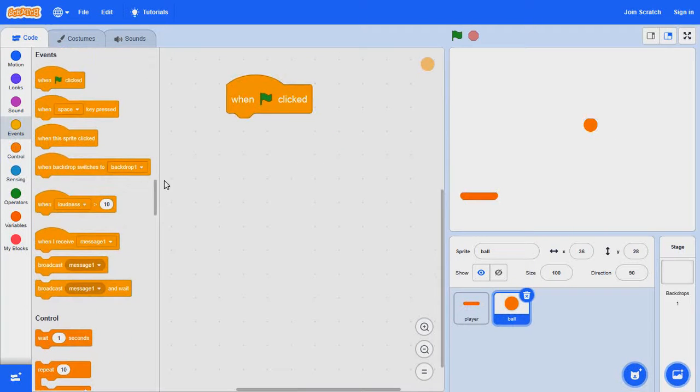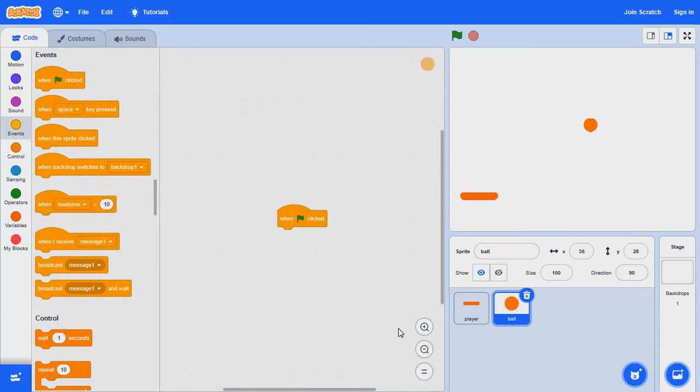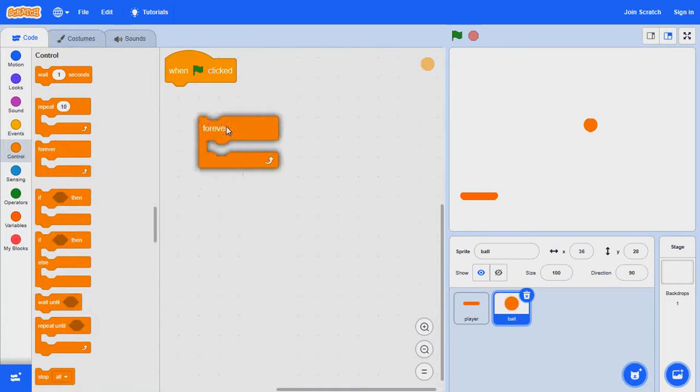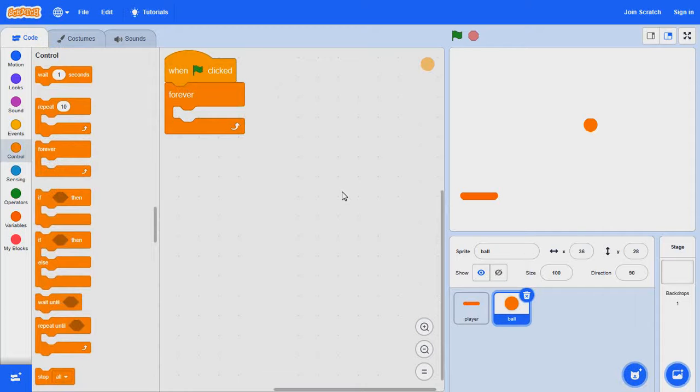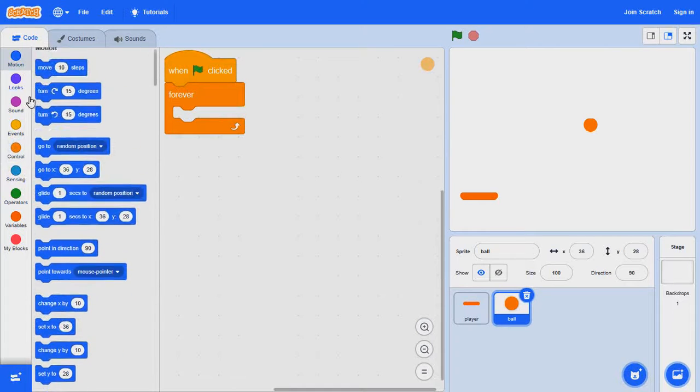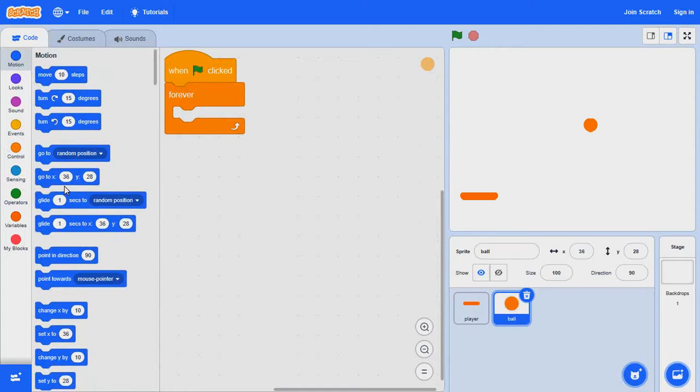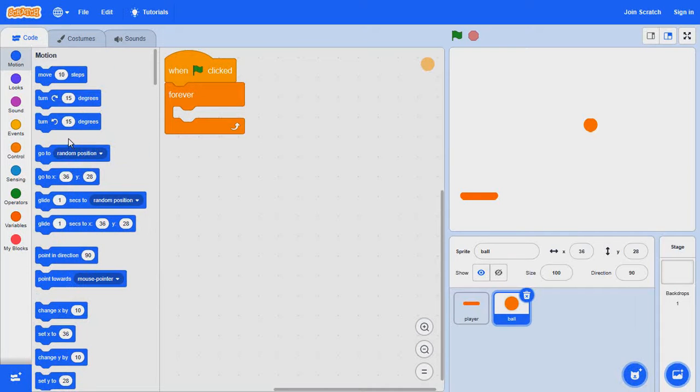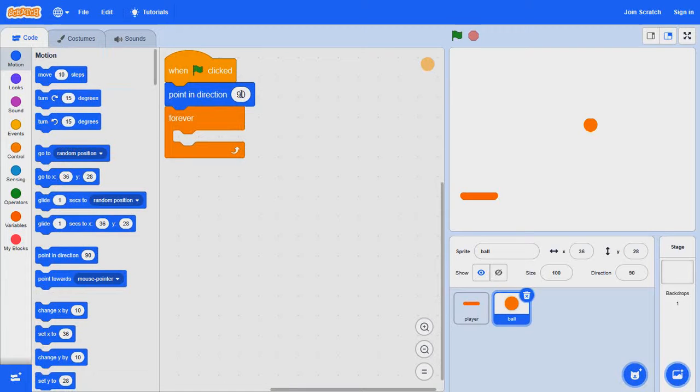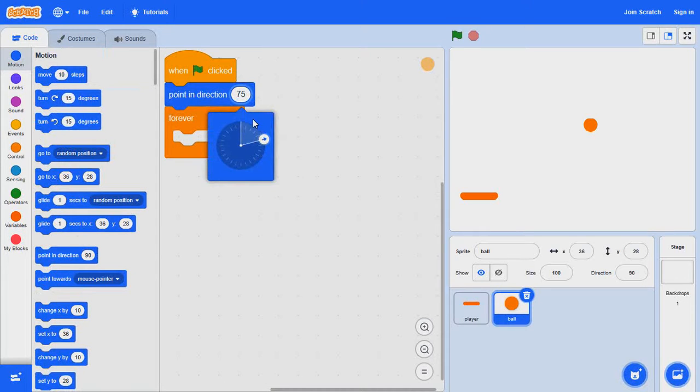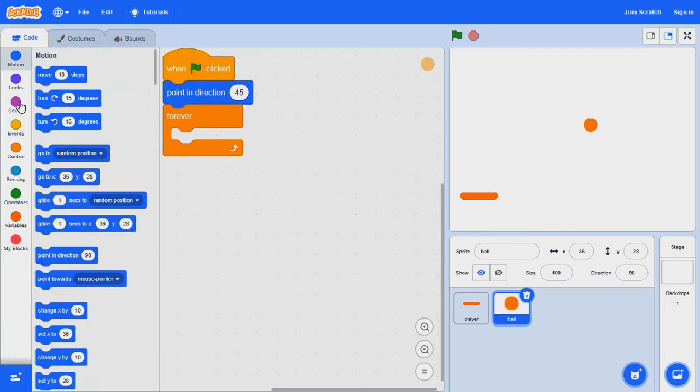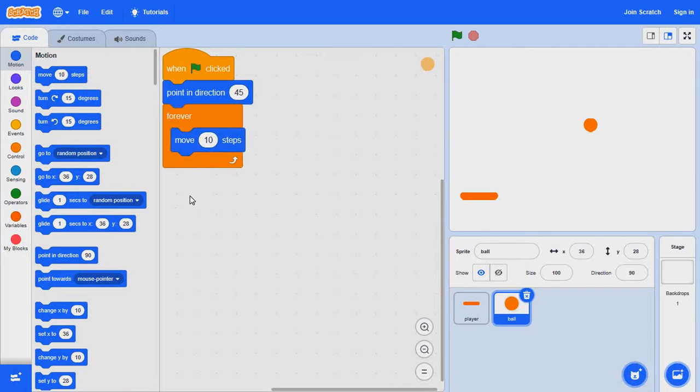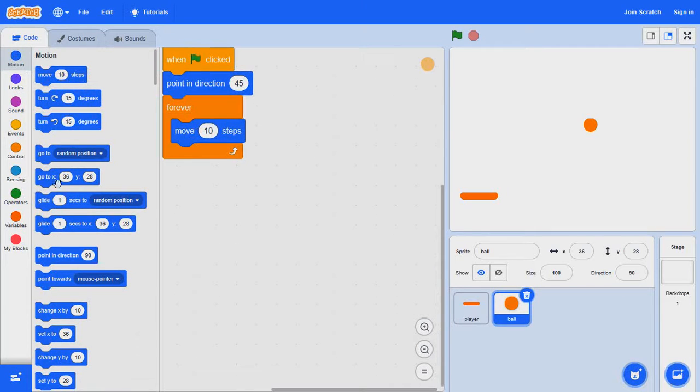When clicked, forever, you want to first make the direction into 45 degrees, which is about that much. And we want to forever move 10 steps and then if on edge we want it to bounce.